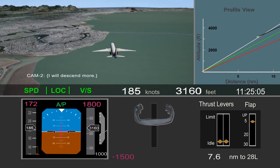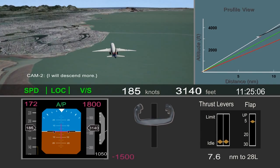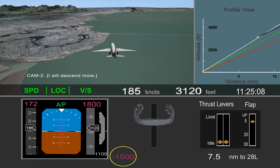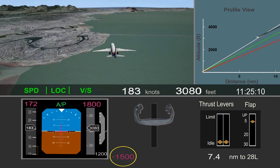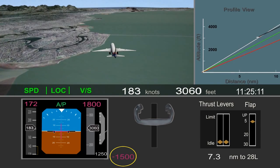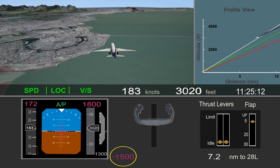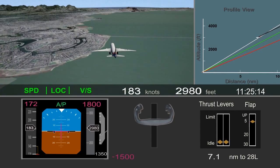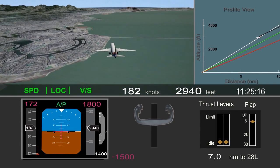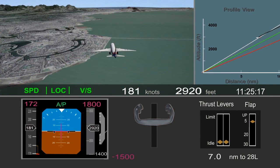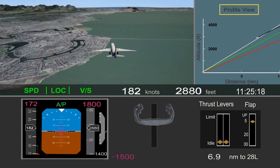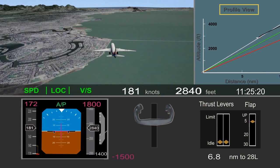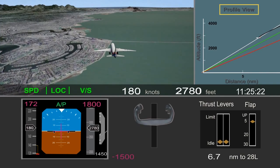The pilot flying said he would descend more and selected 1,500 feet per minute descent rate in the autopilot. As you can see in the profile view, this did begin to bring the airplane back toward the desired glide path.